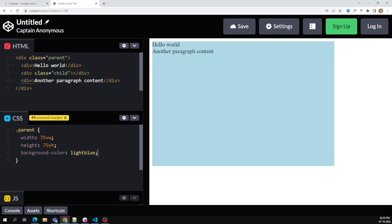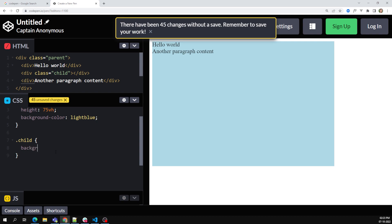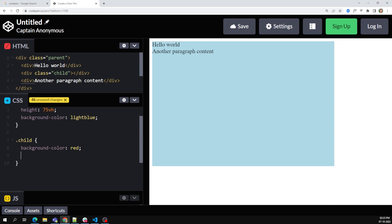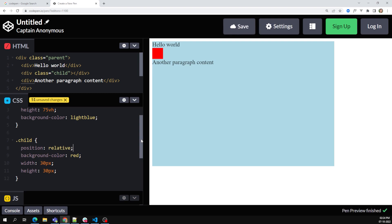For the child, I am applying background color of red, width of 30 pixels, and height of 30 pixels. So here you will be able to see one box with a background color of red. Now I want to move this box to the right or left side. Whenever you want to move an element, you need to make it position relative. By default it is static, but now I want to move the red box from one position to another.